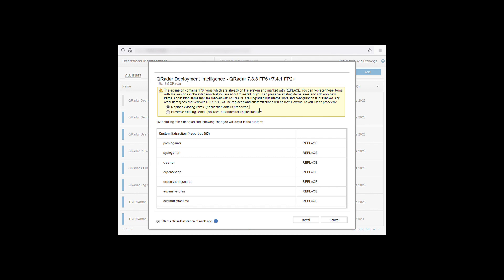And once completed you'll then get the option to replace the existing items that are already on the system or preserve them. Remember to replace as well as keeping the start default instance of each app selected.